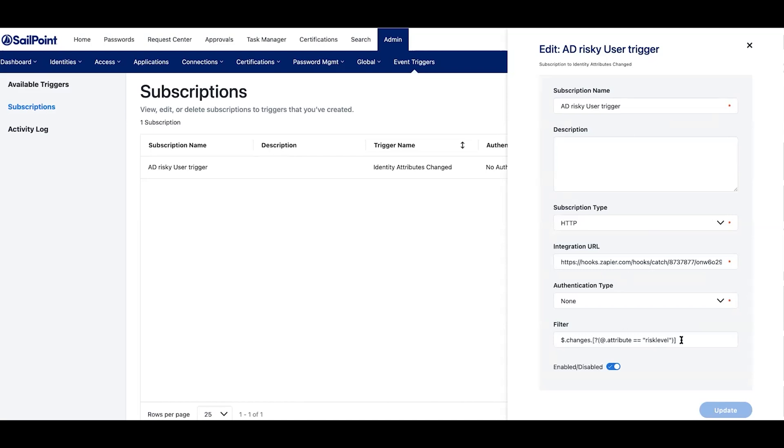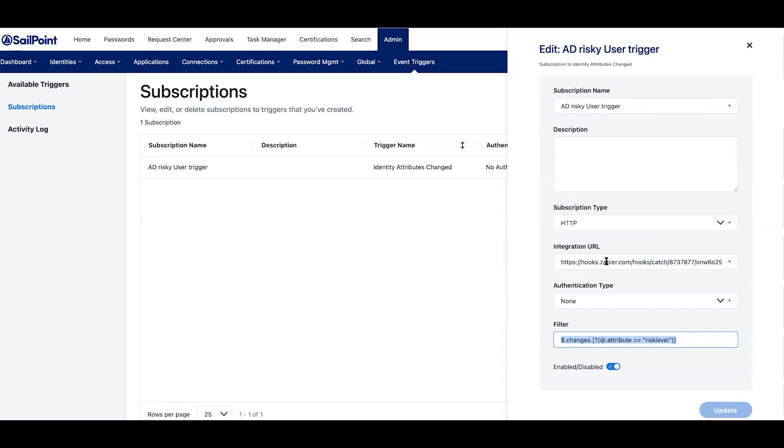...we can actually attach an external workflow to this trigger. And so according to the filter, when a user's risk level changes or risk classification changes, however you see fit to customize this filter, we'll actually go ahead and fire off an external workflow. Now, whether this is something like a Zapier workflow or an AWS Lambda function, you have all kinds of capability here to fire off any sort of workflow that you may be using.